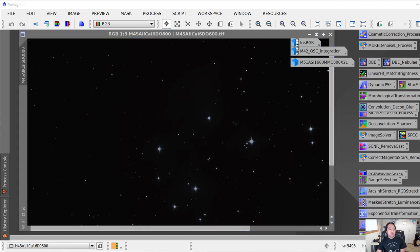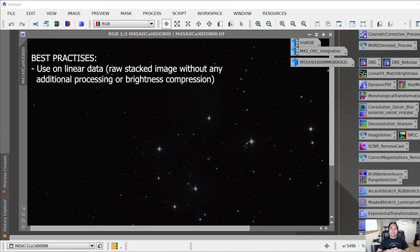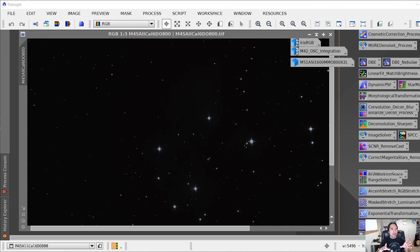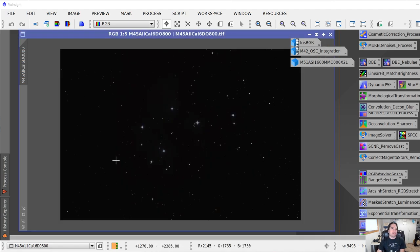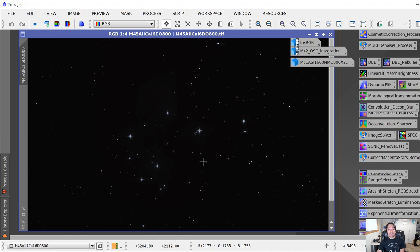A couple of things to know first: Blur Exterminator is best applied to linear images. A linear image is one you've just finished stacking or run through the weighted batch preprocessing process, and you haven't applied anything else to it yet — no curves or extra processing. This is how an image comes out after stacking, so it will look fairly dark and you're not going to see a lot of detail.